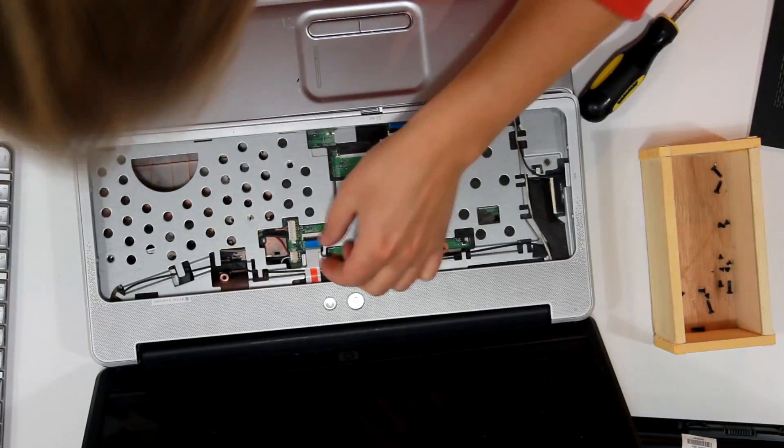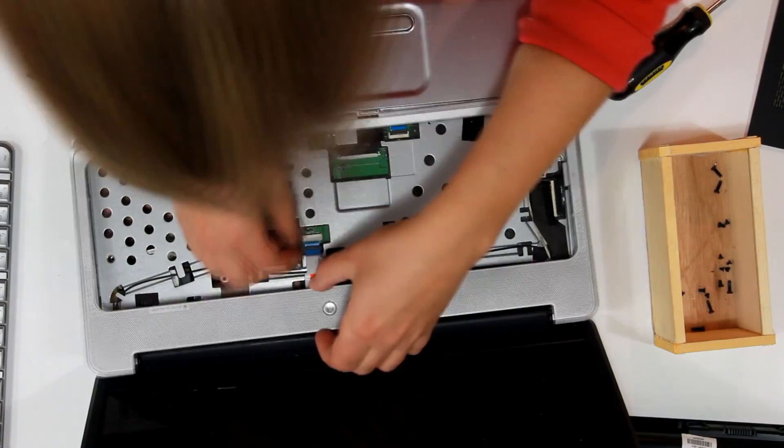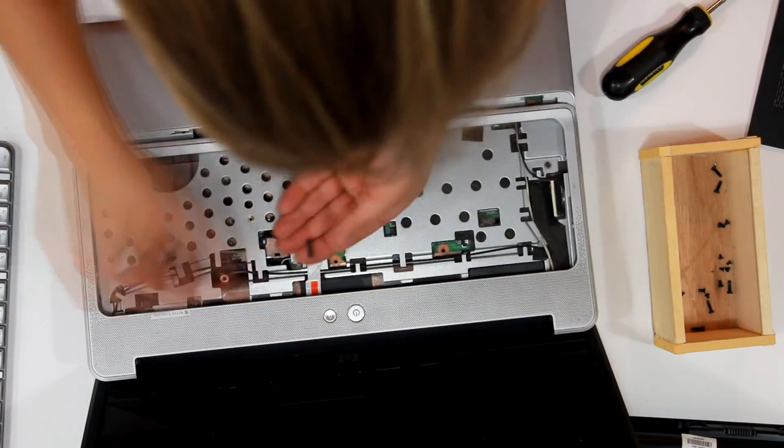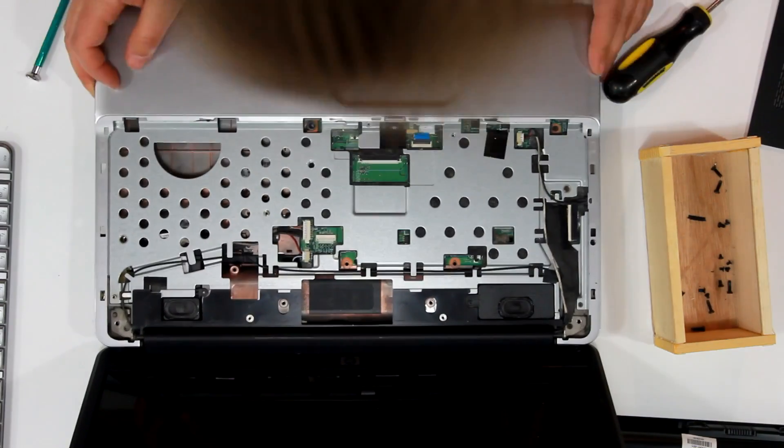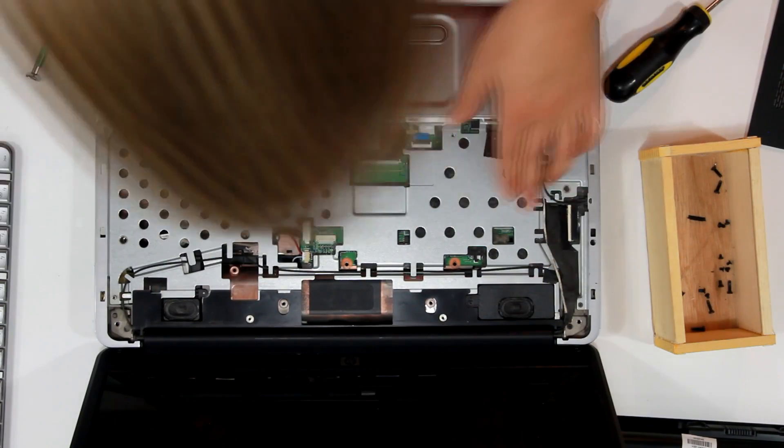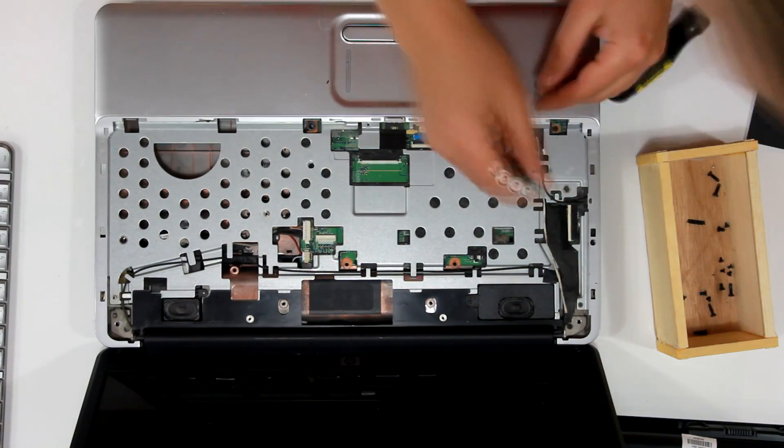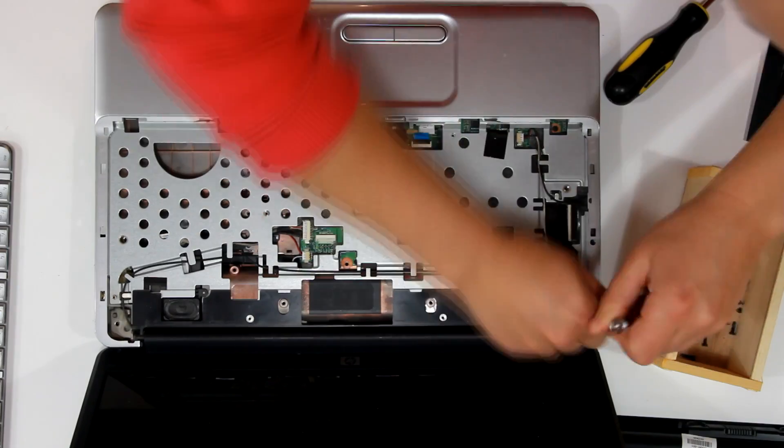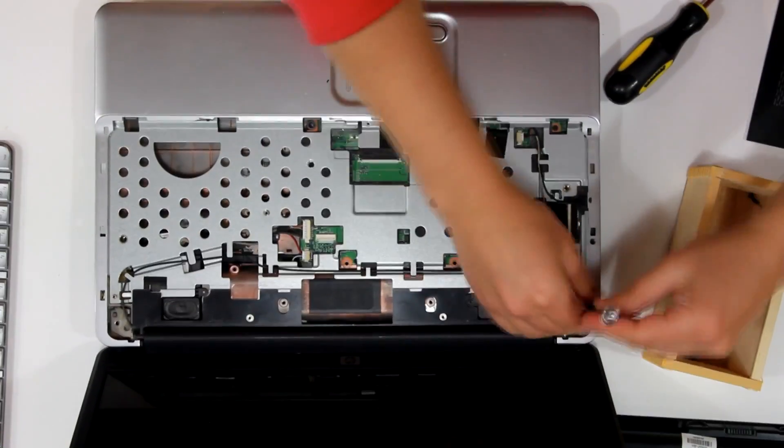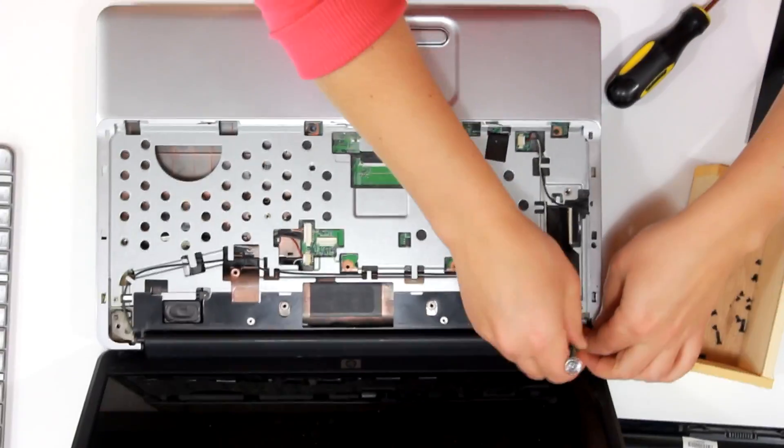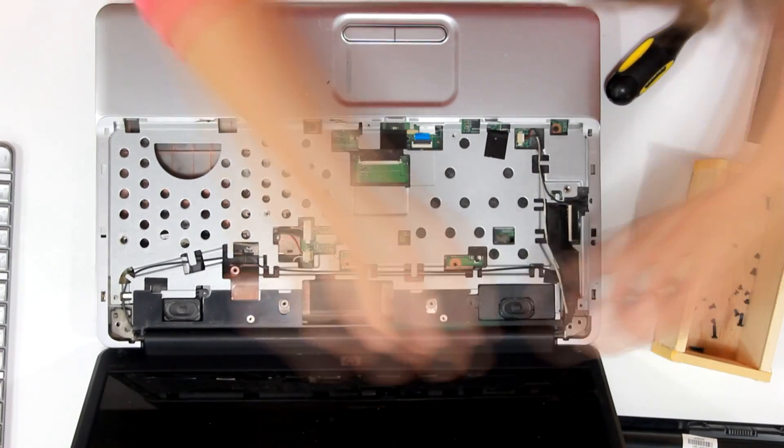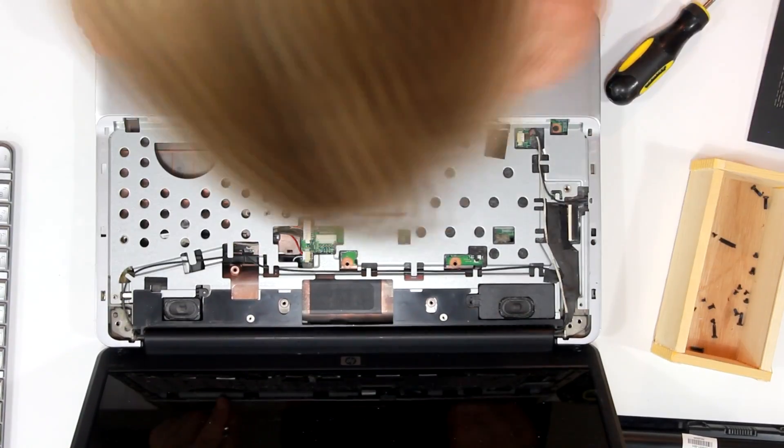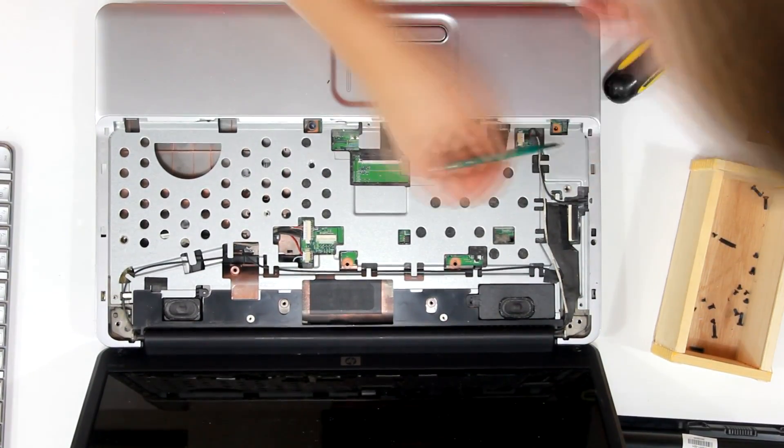Now I have another ribbon connecting the power and the wireless buttons. Okay so I'm looking for more screws to remove, and sometimes they can be a little difficult to find, and this is all different on different laptops where the screws are, and sometimes they may be hiding behind stickers or whatever, so you have to really just kind of look around.